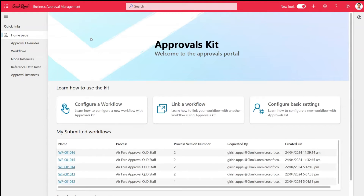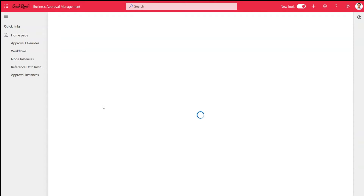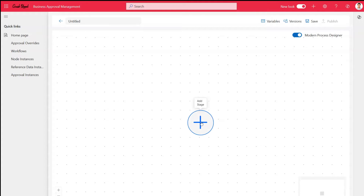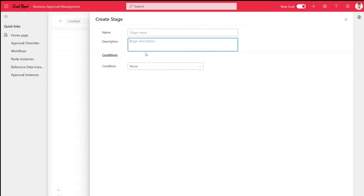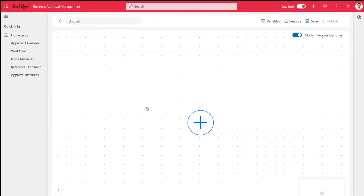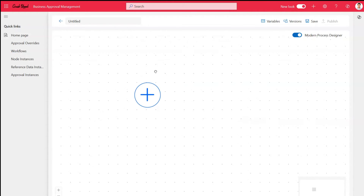If you want to provision a workflow, you just need to click on 'Configure Workflow'. Clicking that will land you on a canvas page where you can author your workflow. The first step is to add a page — type in the name, description, specify the condition, save the value, and create that particular stage. There are sections to configure a variable, see the version, save the record, and view it in a nice visual interface where you can do drag-and-drop activities.